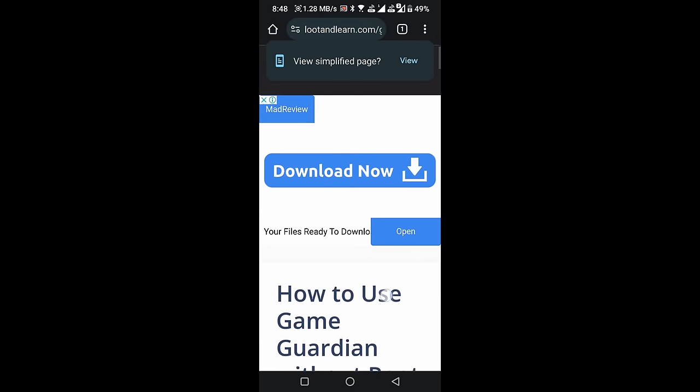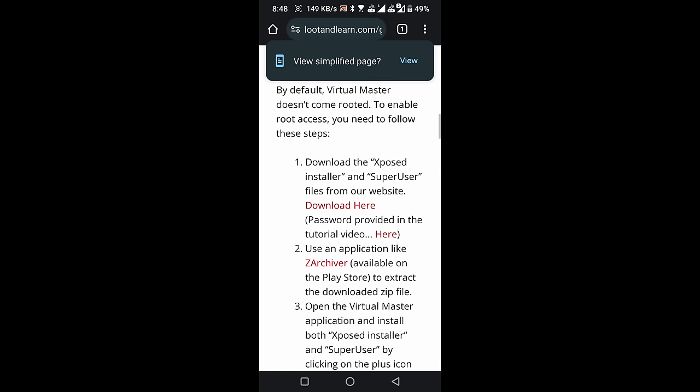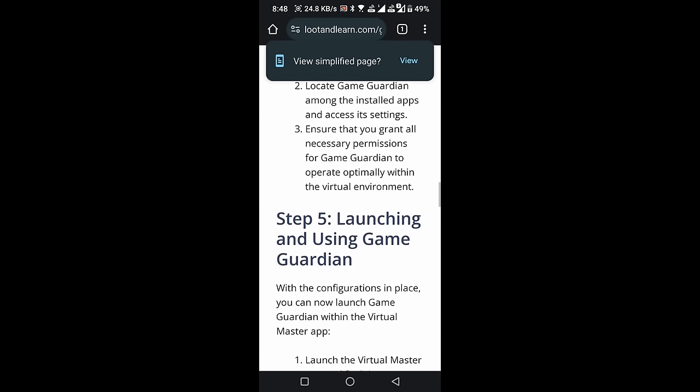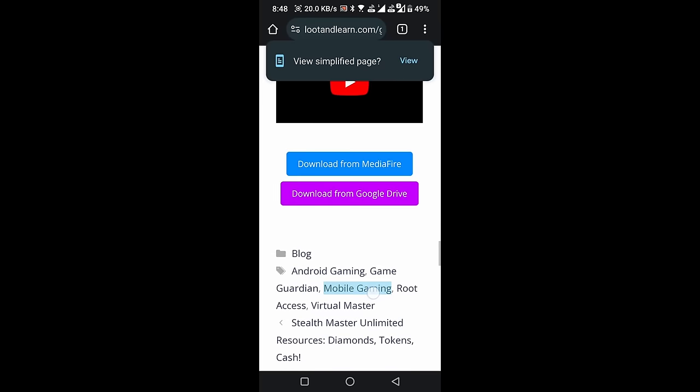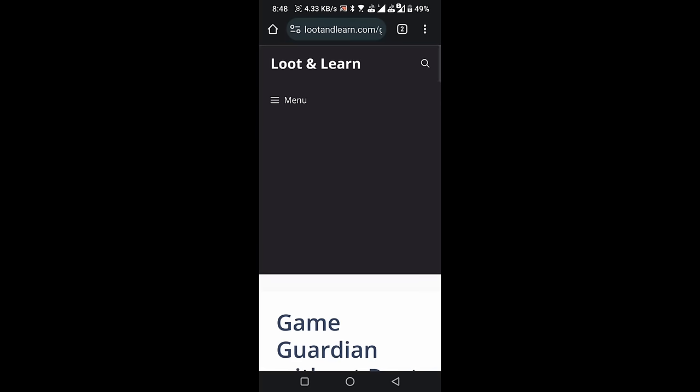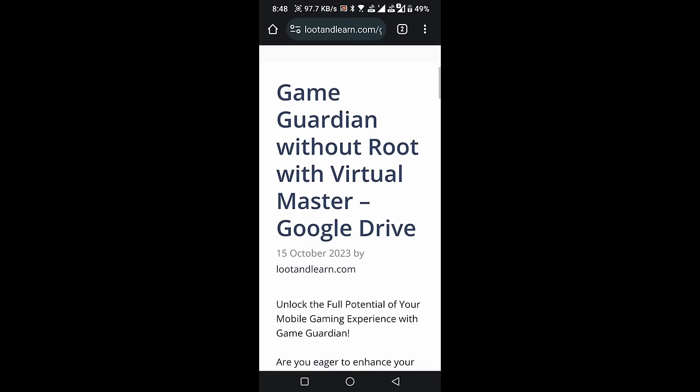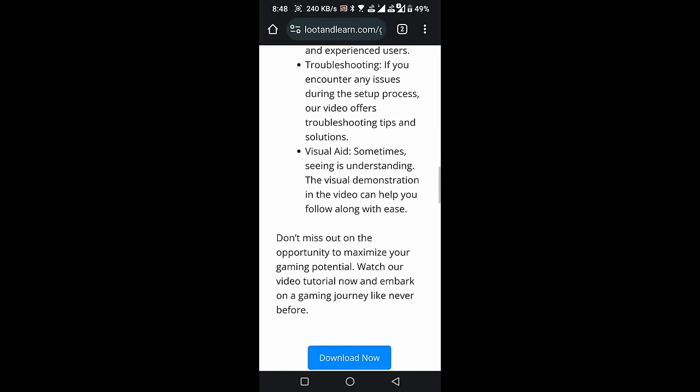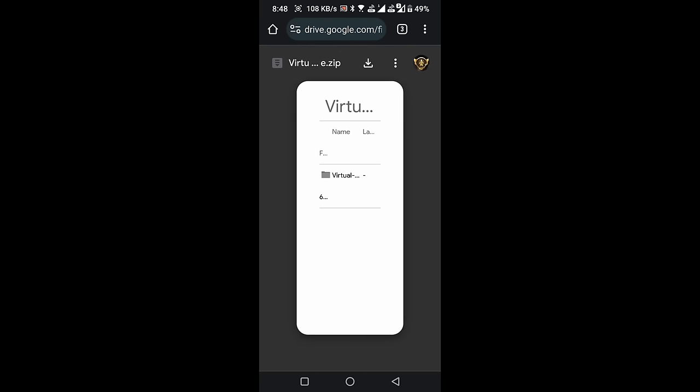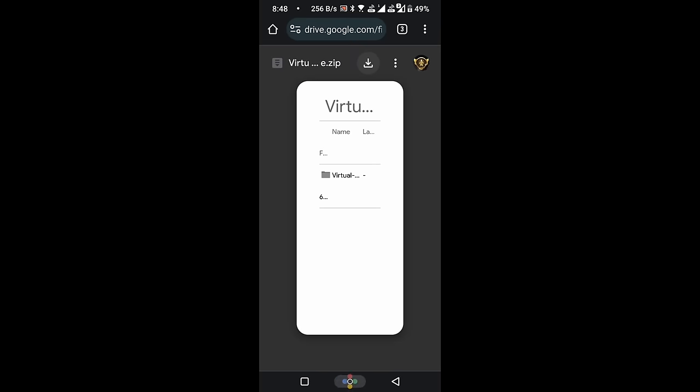Scroll down the page until you find the download link. You can choose to download the file from either Google Drive or Mediafire. Click on the Download Now button. Now download it. After successfully downloading the file, close the browser.